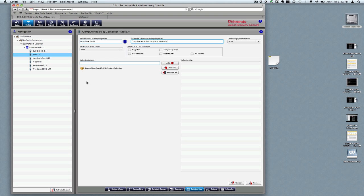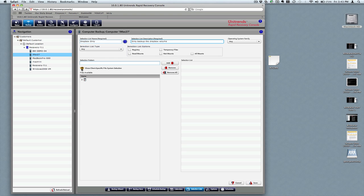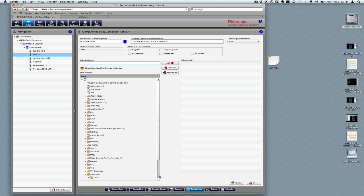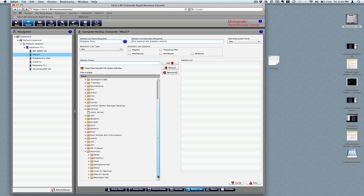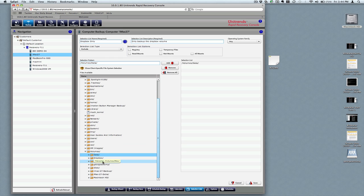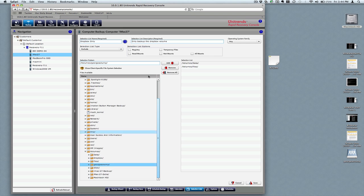The nice thing is you could put in the path and everything if you want, or you could specifically go in and select them. What I'm going to do, just to make sure that other data gets captured, is actually exclude everything but that volume. So add that to the list. There's the volume I want to back up, and we'll move everything else out.